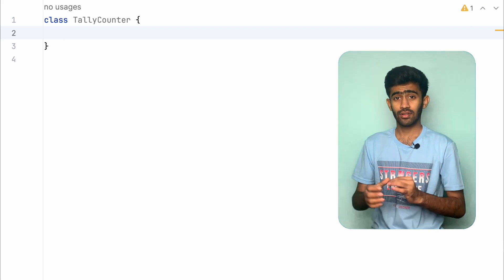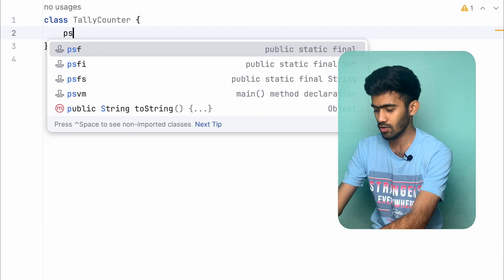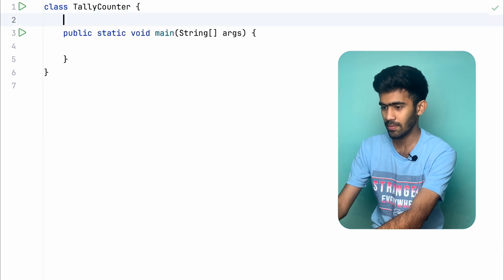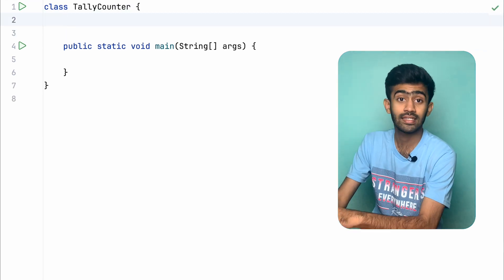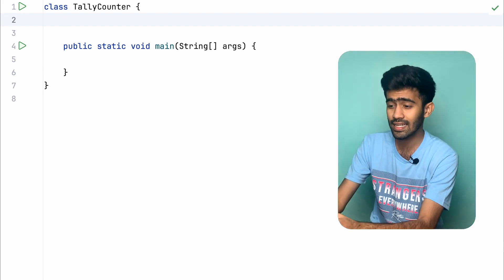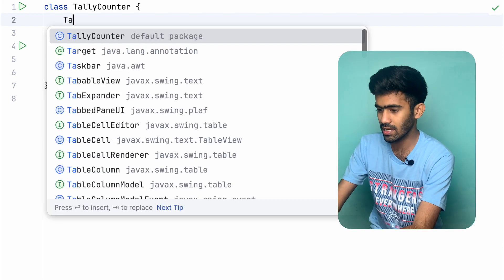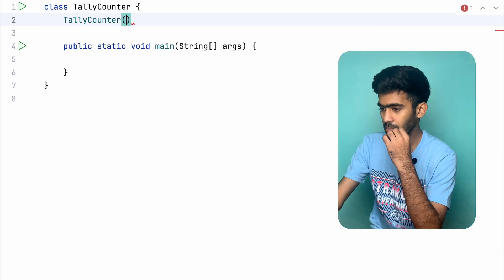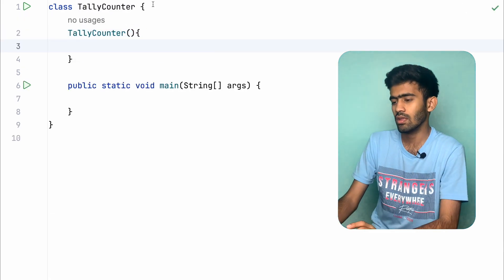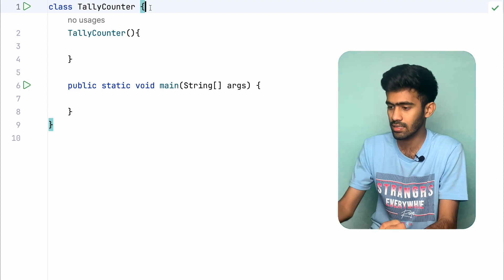So now we will create a new class with a public static void main. Obviously we will create a constructor in the frame. So we will use one text field and two buttons.